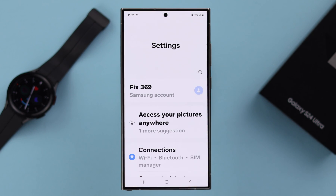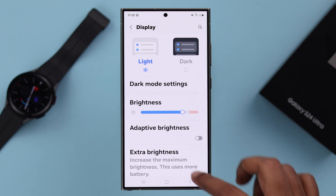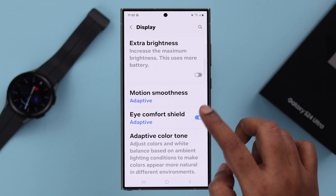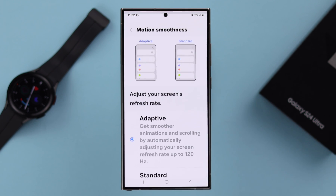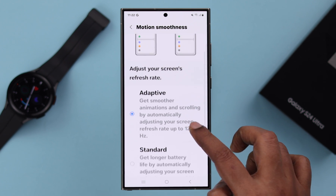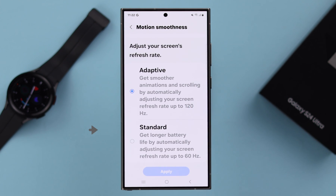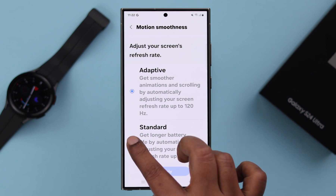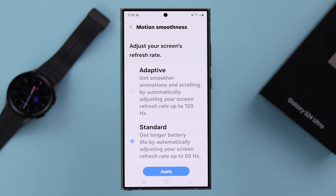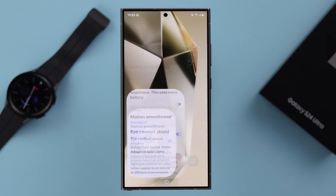For that, open Settings, scroll down and from Display, go to Motion Smoothness. Now by default the refresh rate is always selected to Adaptive, that's 120Hz. If you want to disable it or change it, just tap on Standard, that's 60Hz, and then tap on Apply and that's it, your refresh rate is changed.